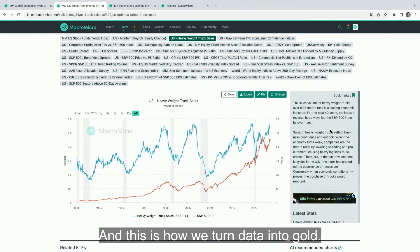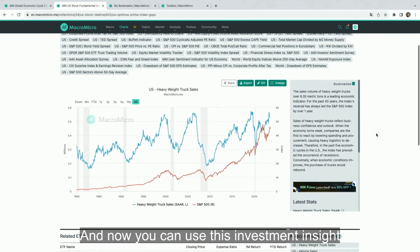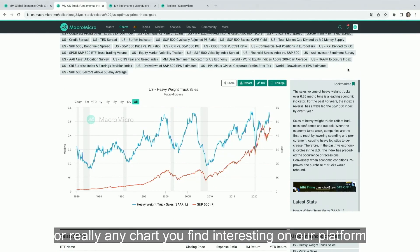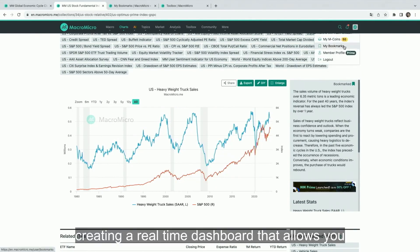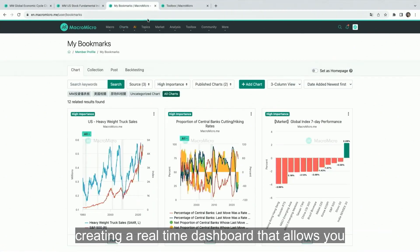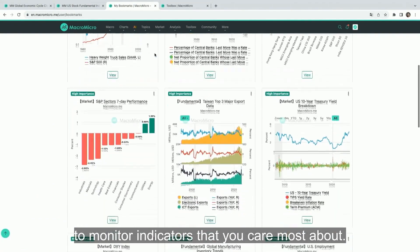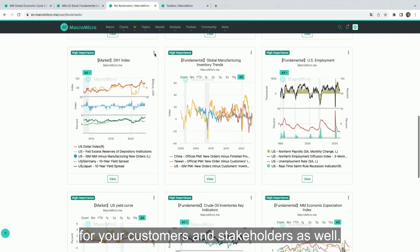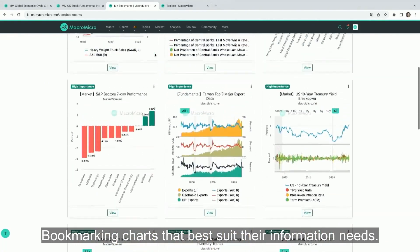And this is how we turn data into gold. You can use this investment insight for your investment strategy, and you can even save this chart — or really any chart you find interesting on our platform — to your personal bookmark, creating a real-time dashboard that allows you and your team to monitor indicators you care most about. Of course, you can set this up for your customers and stakeholders as well, bookmarking charts that best suit their information needs.